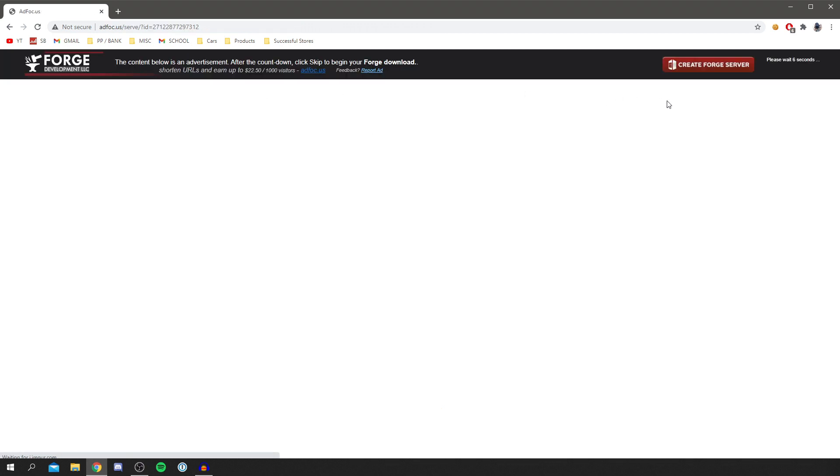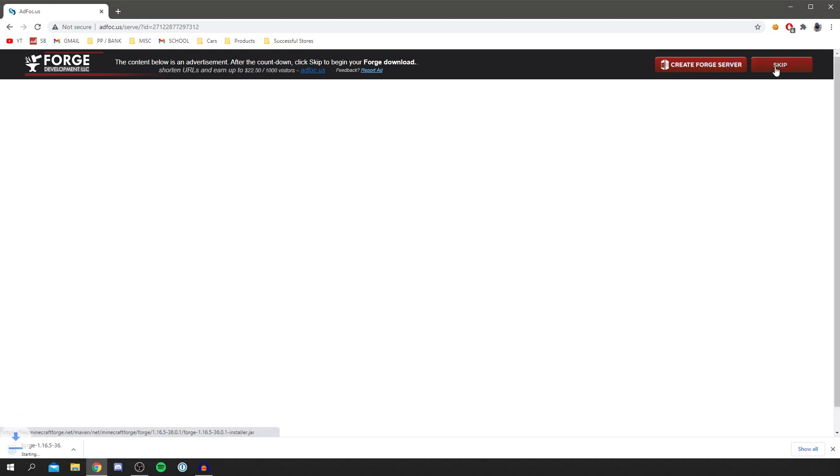What we want to do is download the installer by clicking Installer, and it's now going to watch an ad for five seconds. It's really good to support the creators of Forge because this awesome program they make allows us to use mods on Minecraft. Then you'll click Skip once that's done.